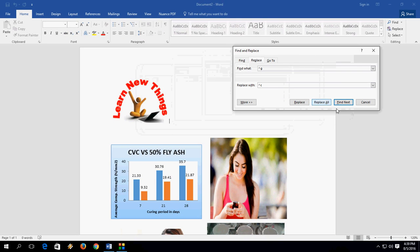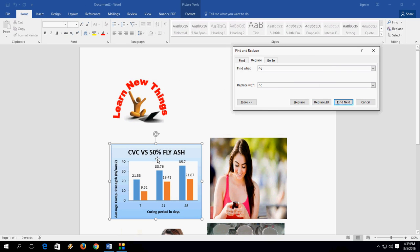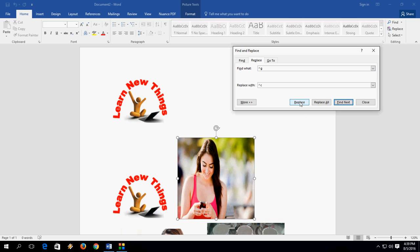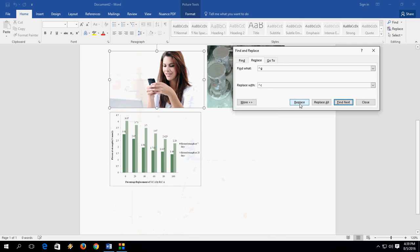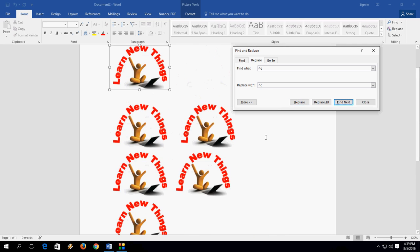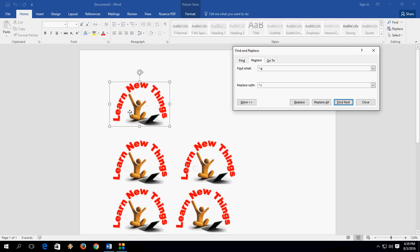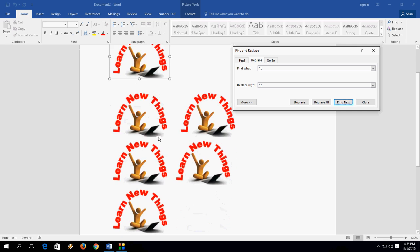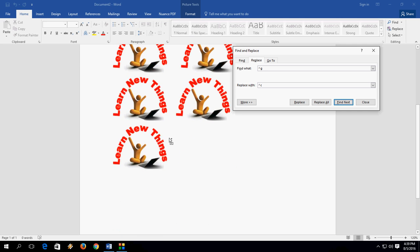After this, just click on Find and your image will be found. You can find the entire document where the five images are. It will directly point out the images. After this, just click on Replace. Find, replace, replace, replace. That's it. All images have been replaced.